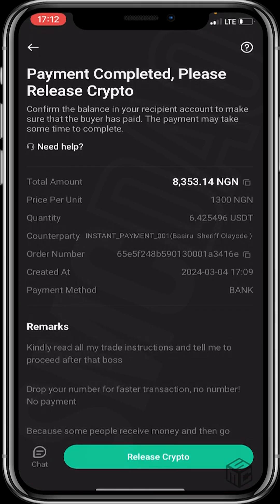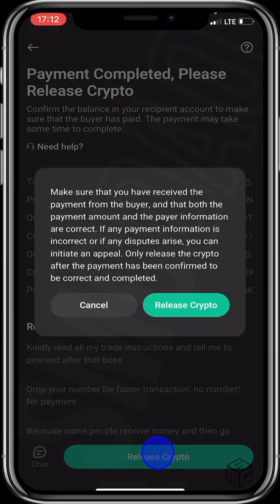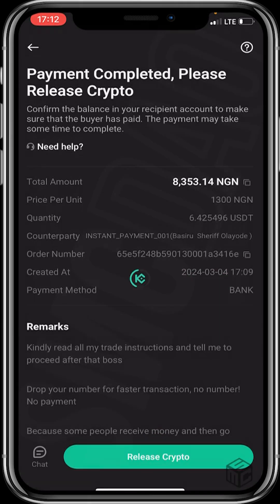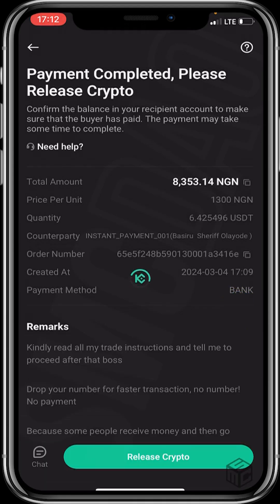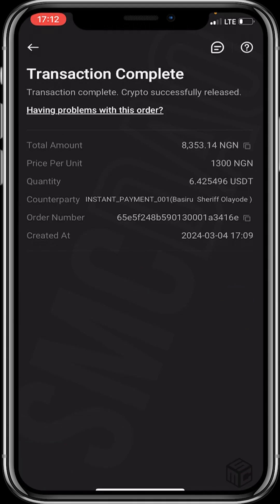Let's head back to KuCoin and click on 'release crypto' now that we've confirmed payment. Transaction complete! That's it on how to sell crypto on KuCoin using P2P — it's fast, simple, and secure.